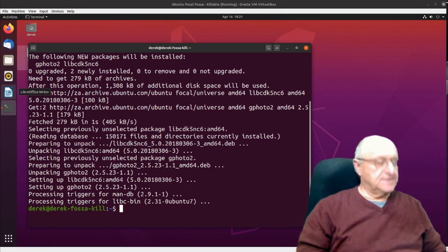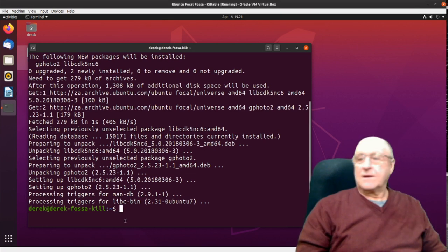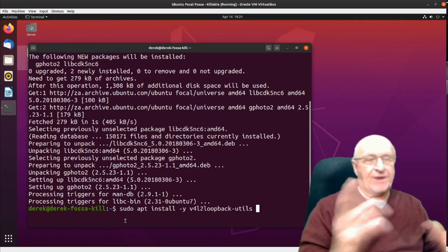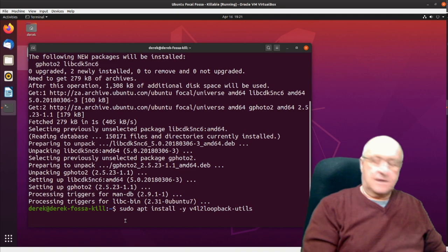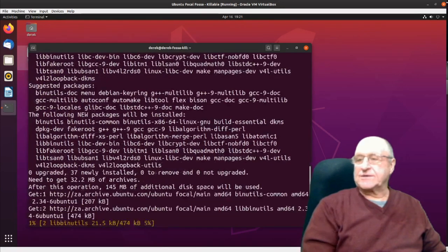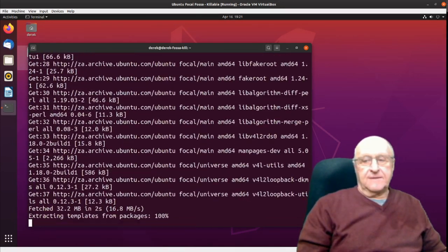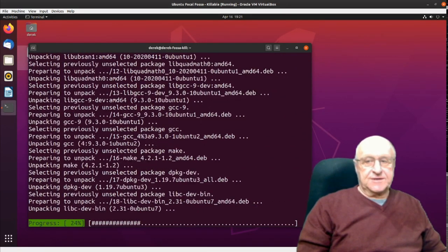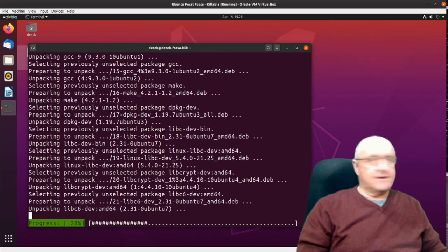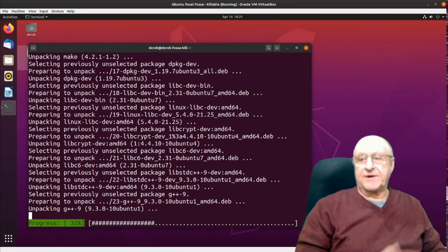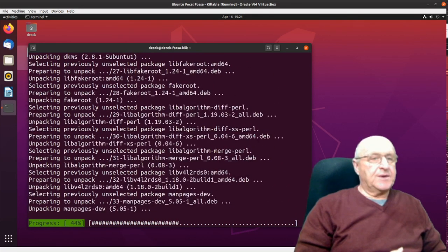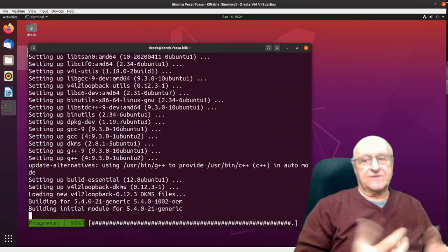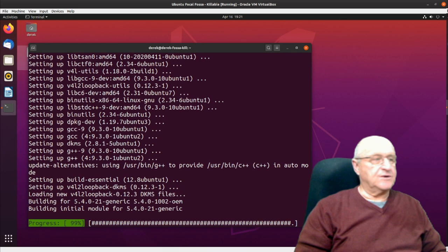Then I'm going to install the v4l2 loopback utilities. These are the ones that allow you to create a virtual webcam from anything - basically from any video source. It's got quite a few things to download and install - a whole lot of libraries and so on - but once it's installed you can create a virtual webcam from any video source.